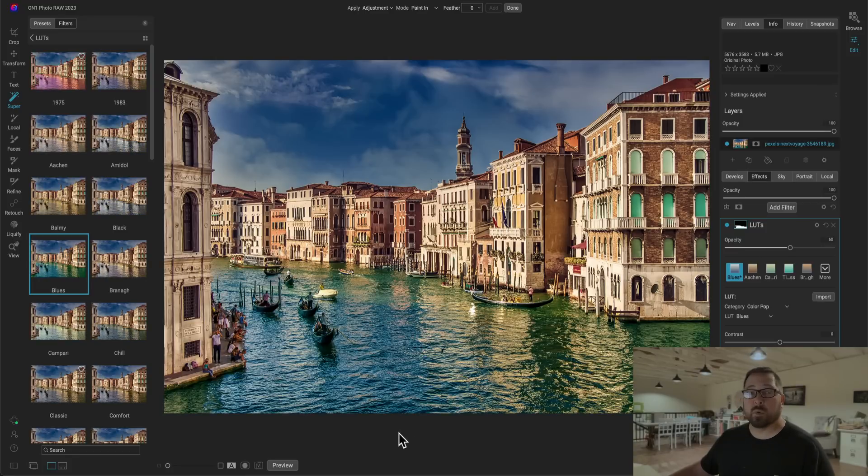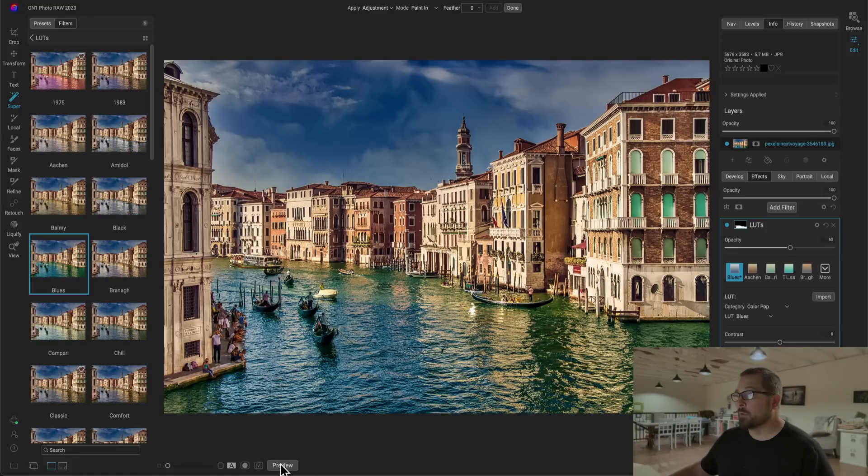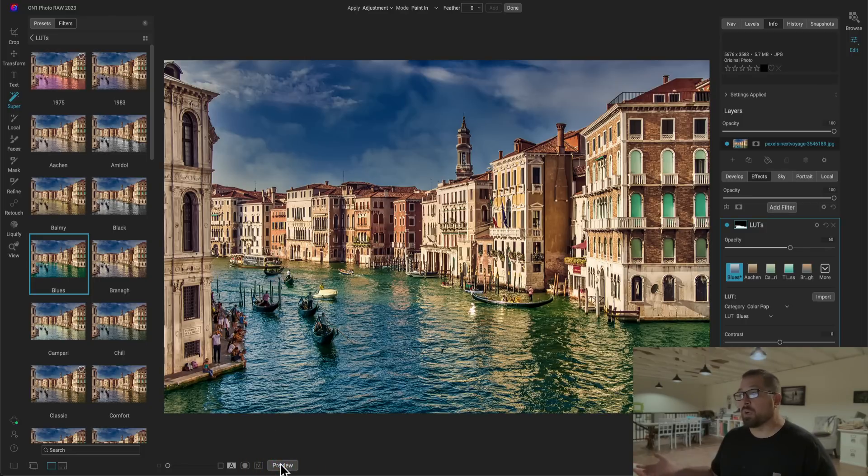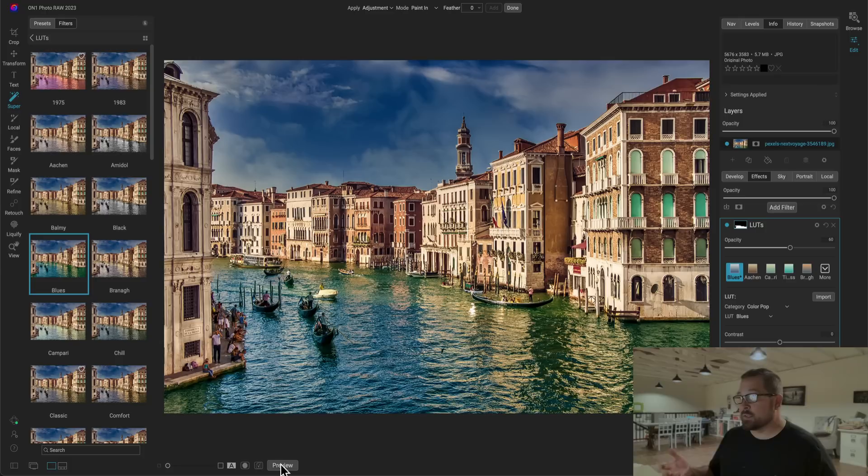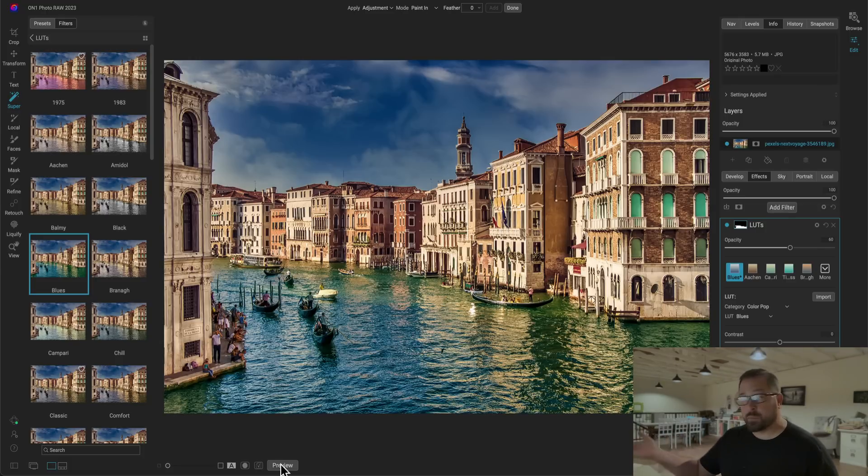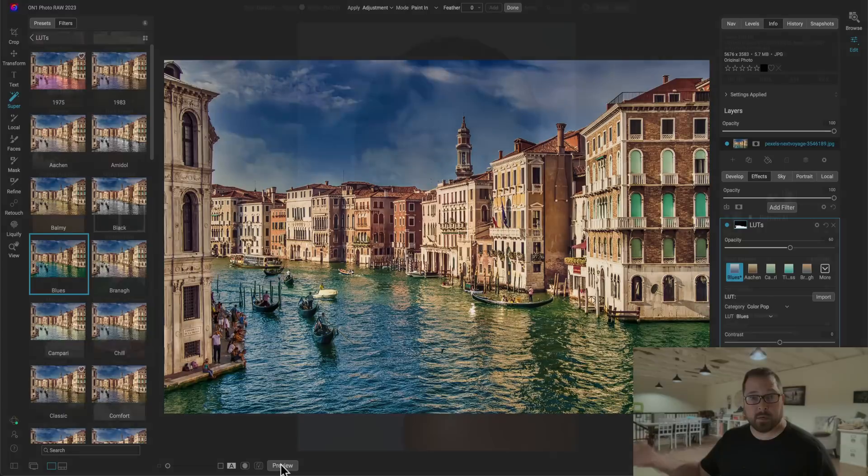Let's take a look at the before and the after. So there's before, the original, and after. I was able to darken up the sky, add a few more clouds into it, and then add two local effects, one to the building, one to the water, without having to do any brushing or any layers or any complex masking. Super Select AI did it all for me.